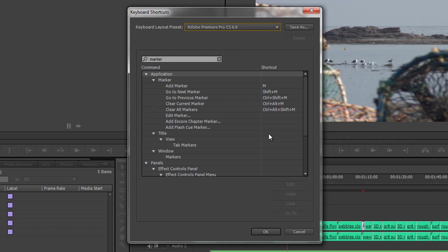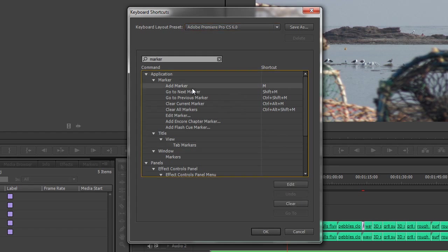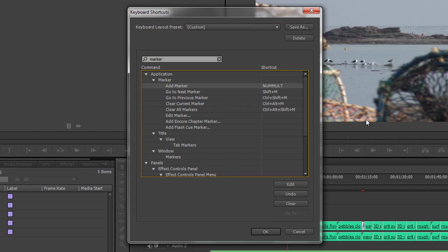Say I want to change a keyboard shortcut. Say I wanted to change the marker back to the asterisk key on my number pad. I can select it, I can go to Edit, hit whatever it is, so I would hit the asterisk key on my number pad, which is what Num Mult is all about. Then to undo, or I could clear. So it's very simple to change your keyboard shortcuts.